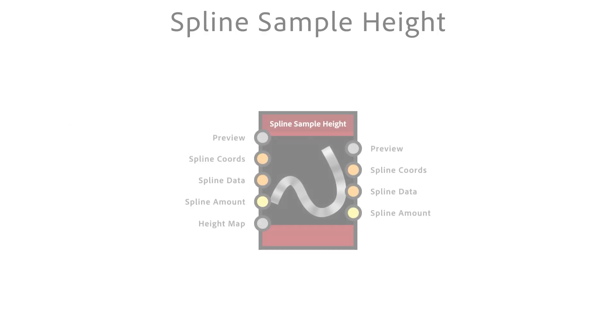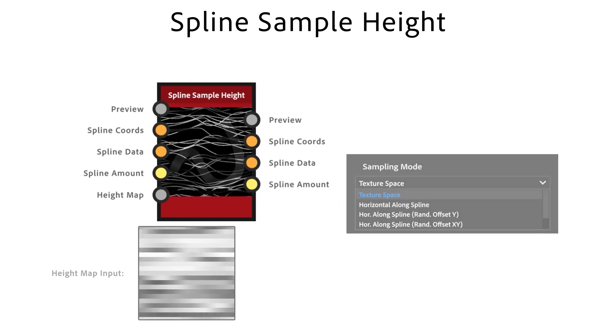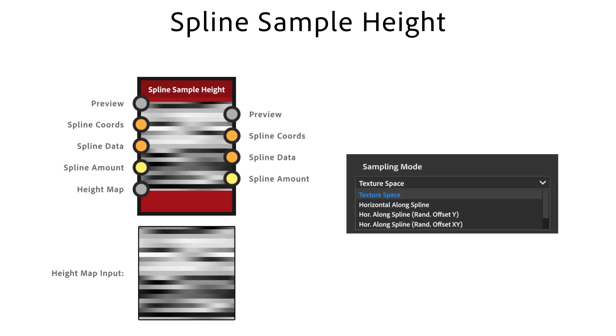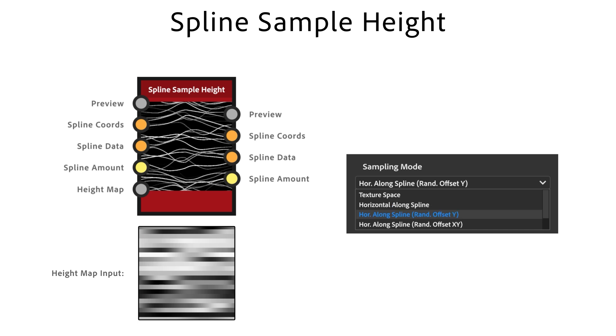The Spline Sample Height node uses an input height map to modify the height of the input splines. With sampling method you control value to spline mapping. Texture Space applies values directly in place. Horizontal Along Splines assigns rows to distinct splines and Horizontal Along Spline Random Offset X and Y adds random offsets per spline.